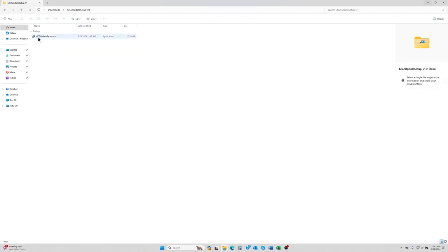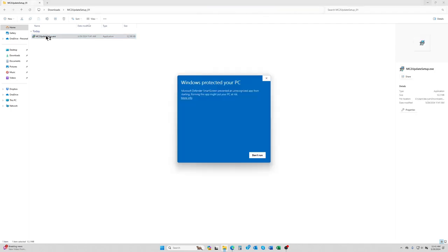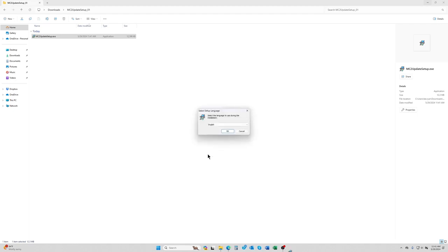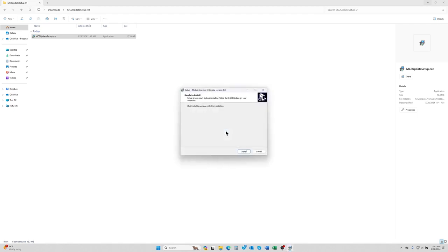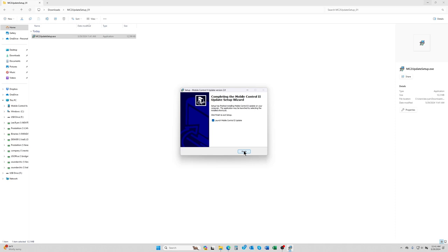We're going to click on the MC2 update setup.exe. If you get this little window, just click on more info and say run anyway. On the next window you'll want to click yes, and then we're just going to say OK to English. And then we're going to say install and it's going to install.